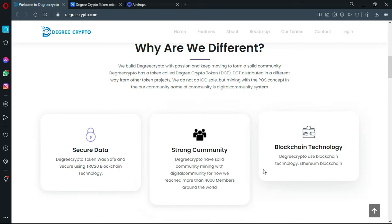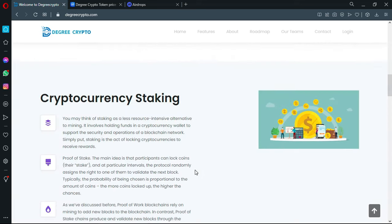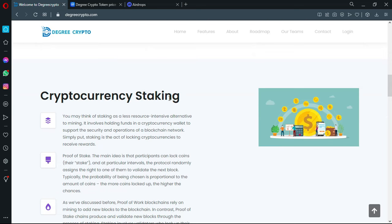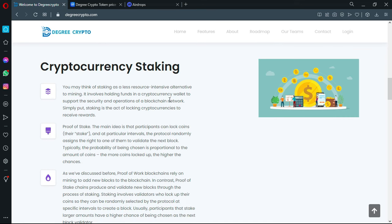The key points of this project are secure data, strong community, and blockchain technology. You have the option to do staking of course. You have many links you can visit that will tell you about the products, services, features, and more.